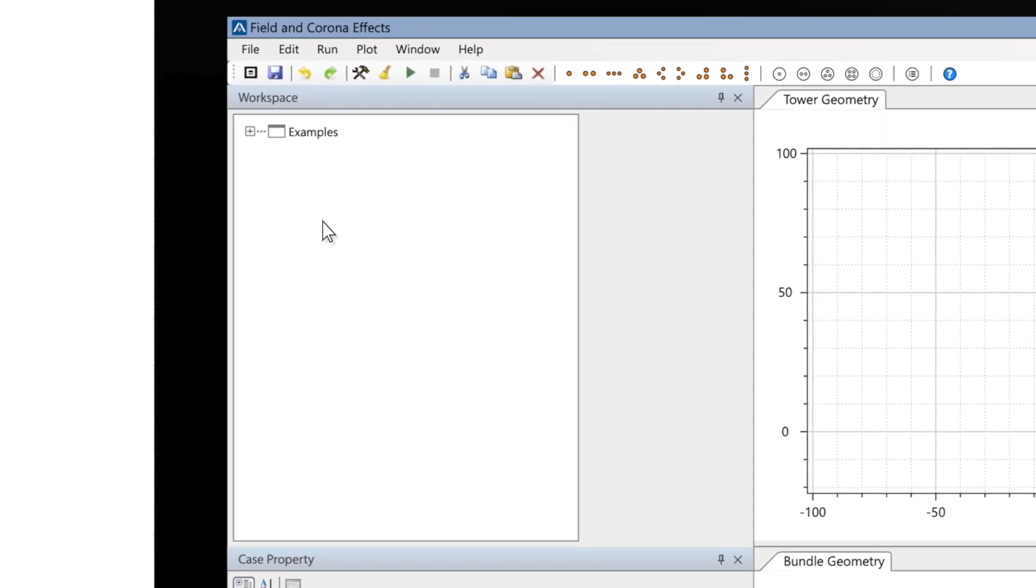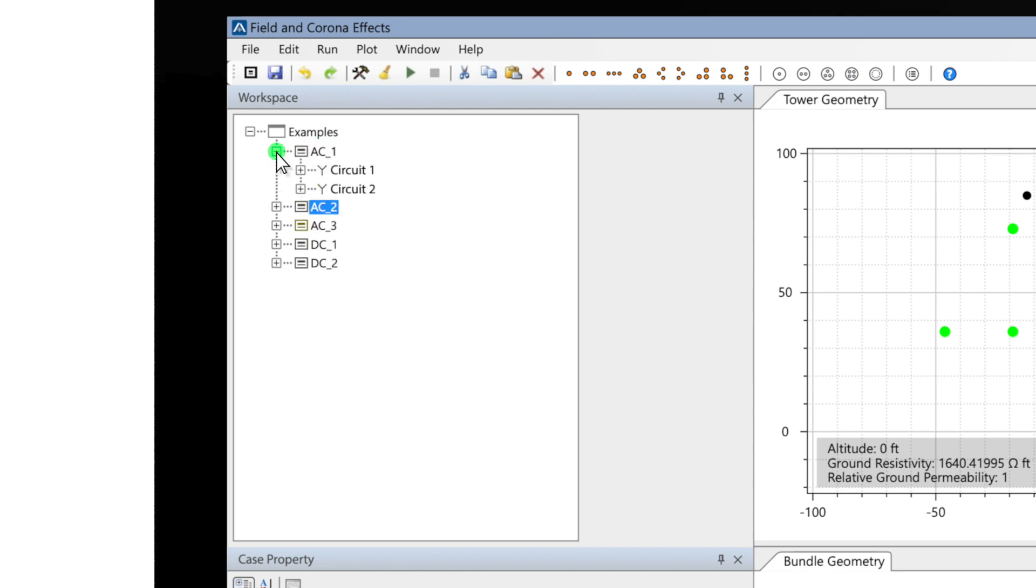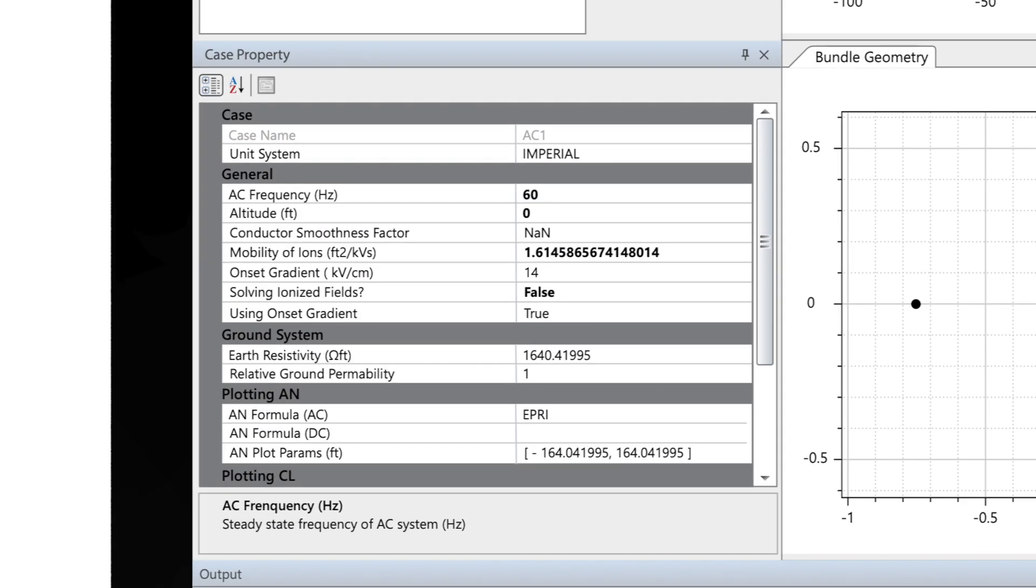There is a workspace window where you can define multiple transmission line projects. The case window will allow you to edit parameters for every project.